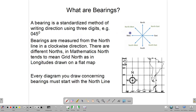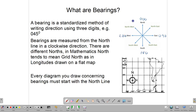Every bearing diagram must start with a north line. We tend to use the up part of our paper as north, so we have north, east, south, and west. North is designated as 000, east is 090, then 180 degrees and 270 degrees — we get those by adding 90 each time, and continuing we get 360 degrees. As you can see, angles are measured in a clockwise direction.